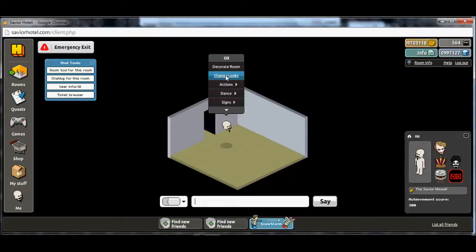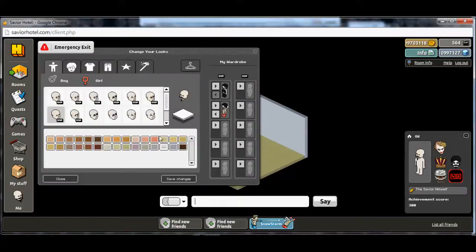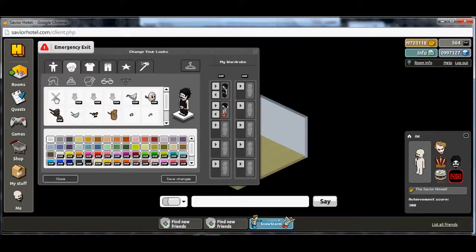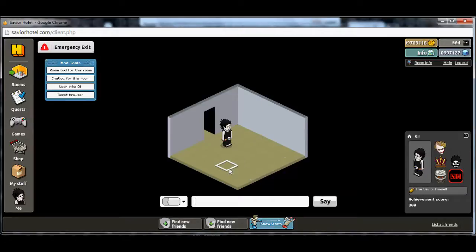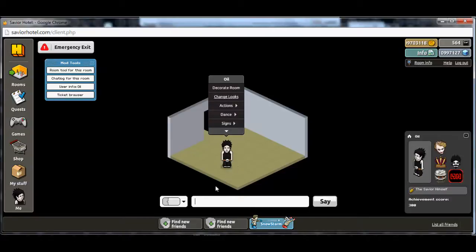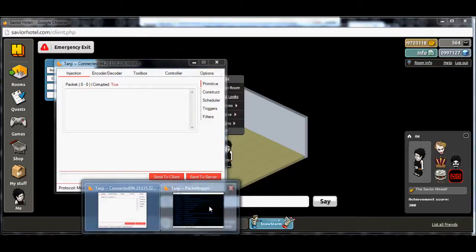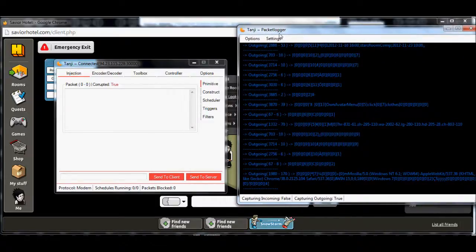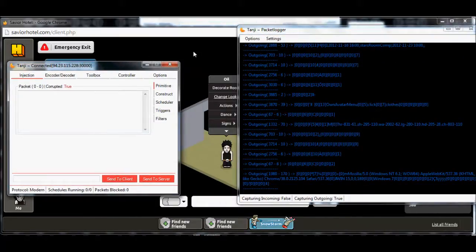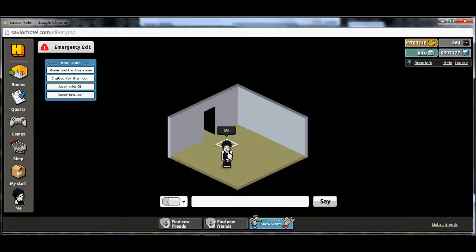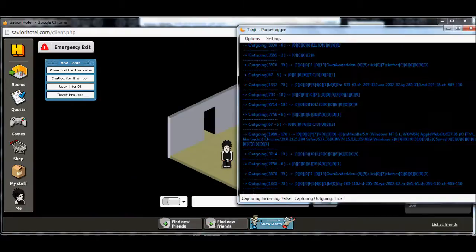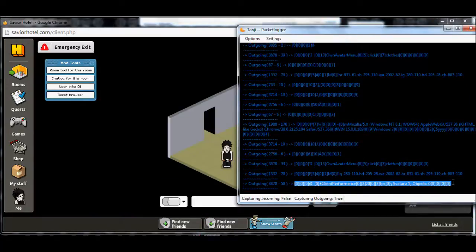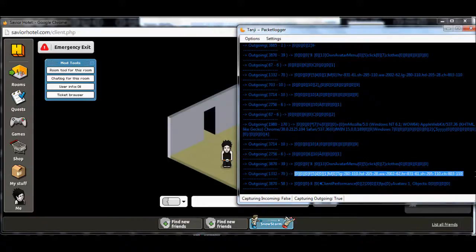I'm going to change my look again. Let's go back to the default look I'm going to use. I'm going to show you a little difference here — I'm not going to change my head and skin tone right away; I just want to show you what happens. So here we are, my normal look as usual. We're in Tangy, we have the Tangy packet logger up and running, and Tangy's toolbox running. We're going to go ahead and change looks, save changes, and grab our packet over here. Normally I clear the log — this time I didn't, but it's okay.